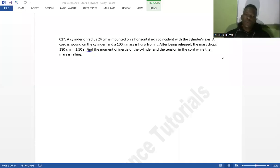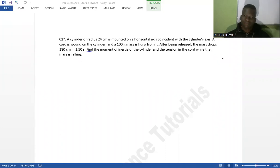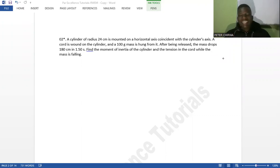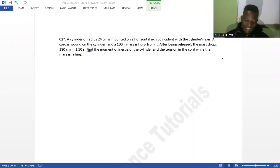Hello and welcome to By Excellence Tutorials, where we say happiness is understanding and feeling physics. I've come again with another exciting question.